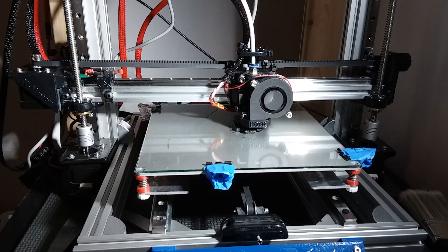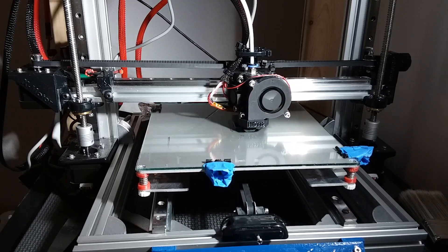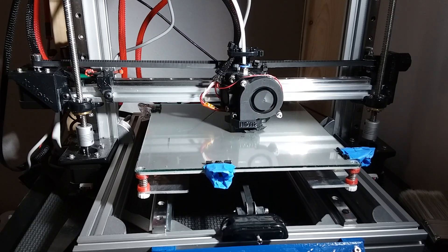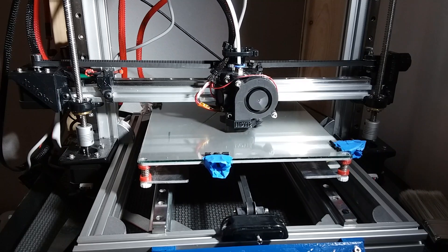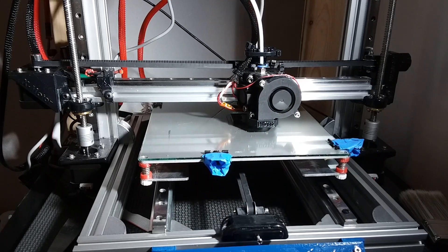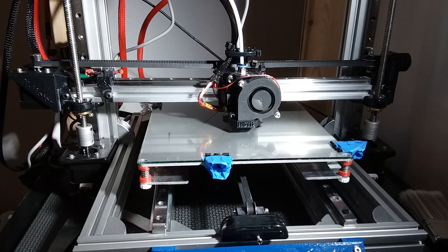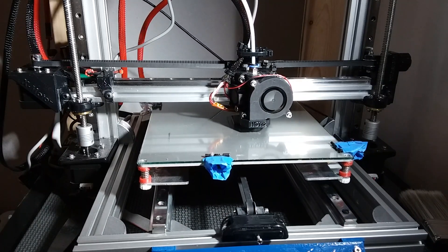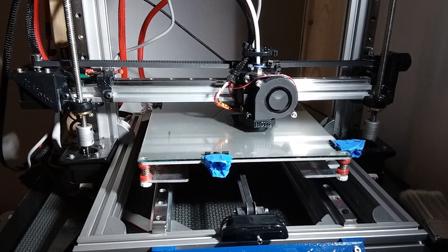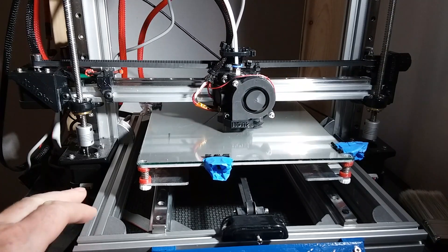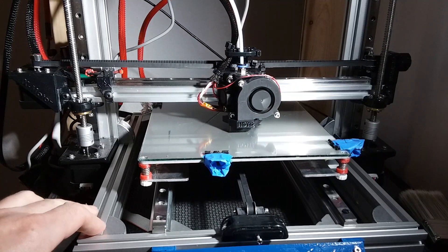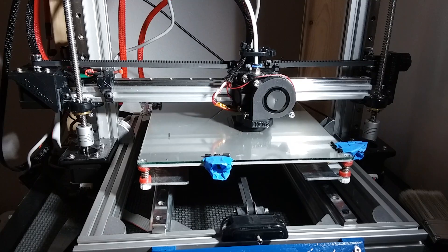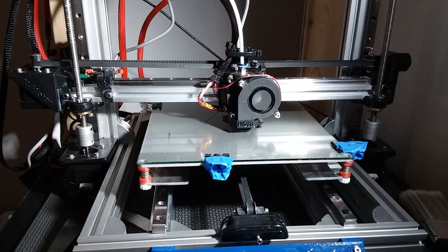About a year and a half ago I bought a cheap Anet A8. It's a knockoff of a Prusa printer, and I've been upgrading it with 3D printed parts. I eventually upgraded to a metal frame, which is a great upgrade for it.